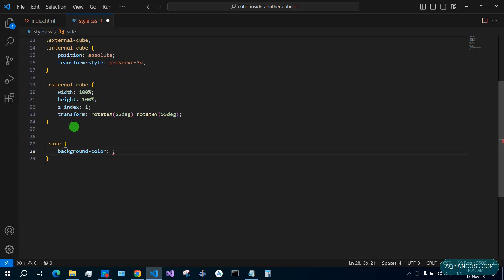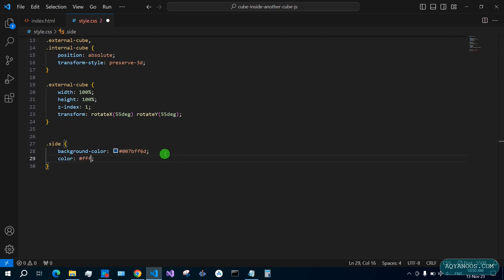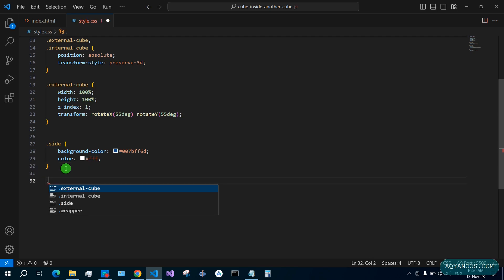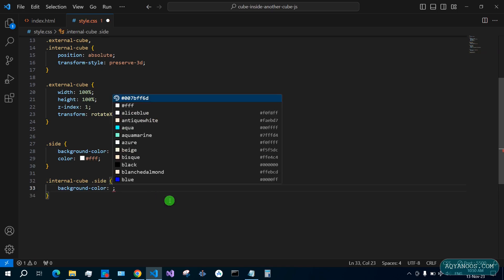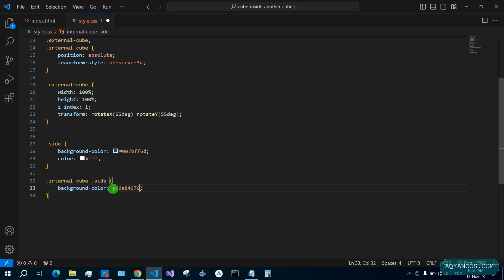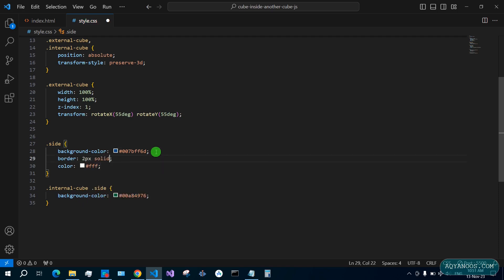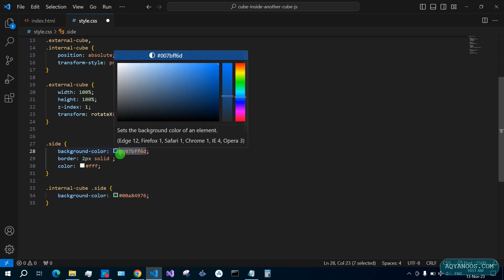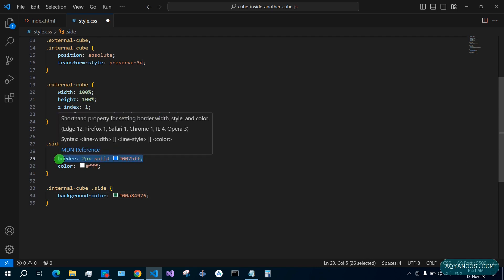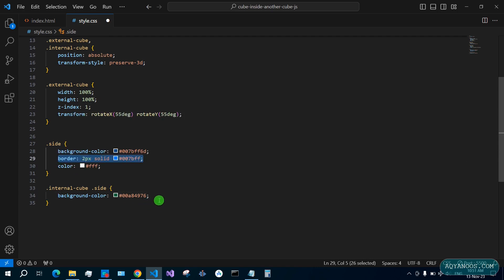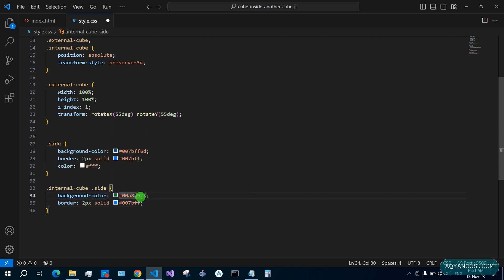Side background-color this color white. For the internal cube side we give another background background-color. Let us give them also border: 2 pixels solid this color but without transparency. The same thing for the internal cube side, and again this color without transparency.